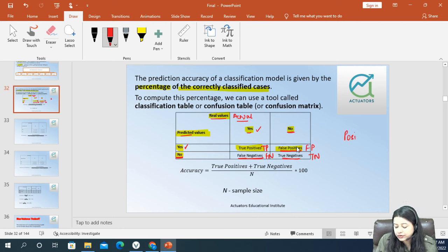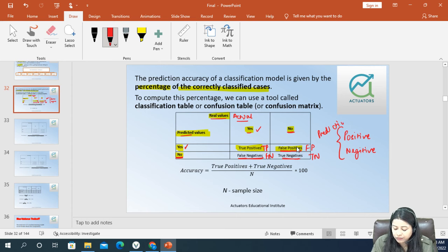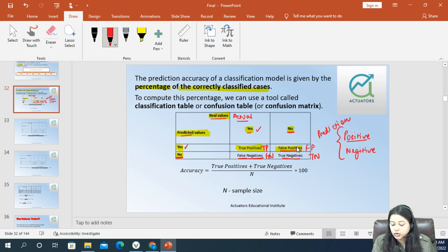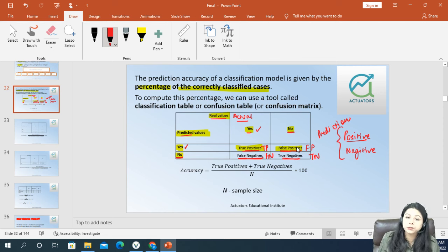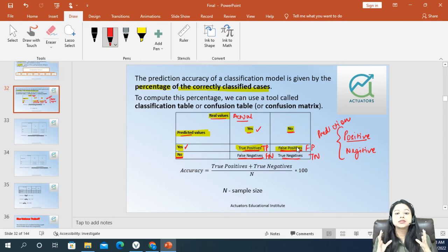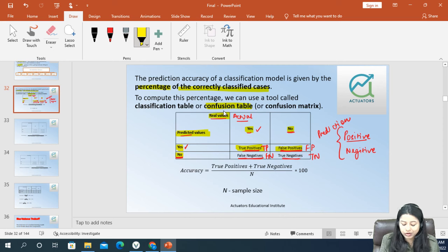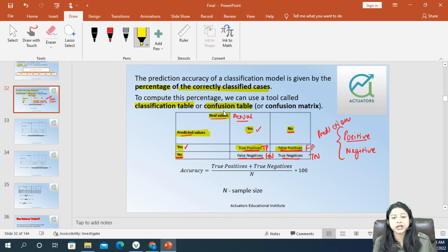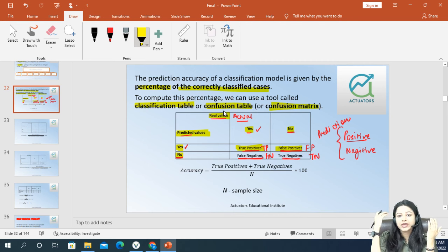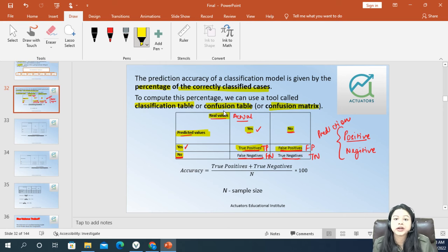So we say positive or negative in case of the prediction. When this positive is true in reality you call it true positive; when this positive is not true in reality it is a false positive, and so on. This entire thing is known as a confusion matrix, because sometimes it gets a little confusing, and it is also known as a classification table. So we have true positive, false positive, false negative, and true negative.